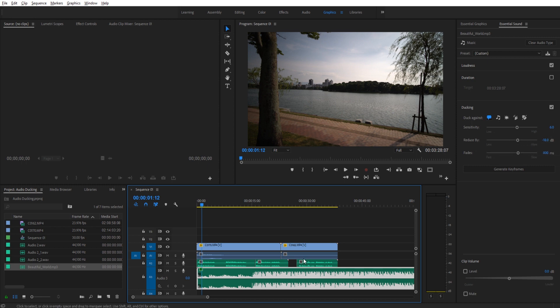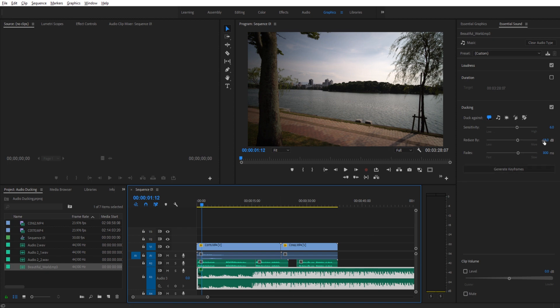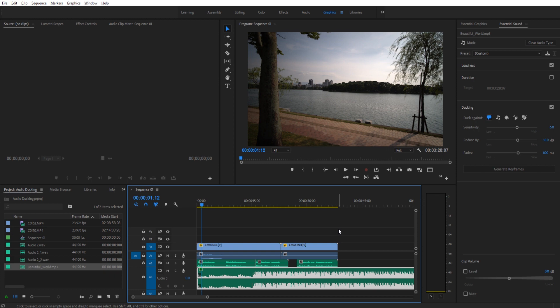The reduce by is how much you want the music to reduce whenever your voice starts speaking. In this situation, it's at minus 18 and this is pretty standard for ducking. However, if your audio is really quiet with that, you can of course bring this up or down if you want to make it even more quiet.